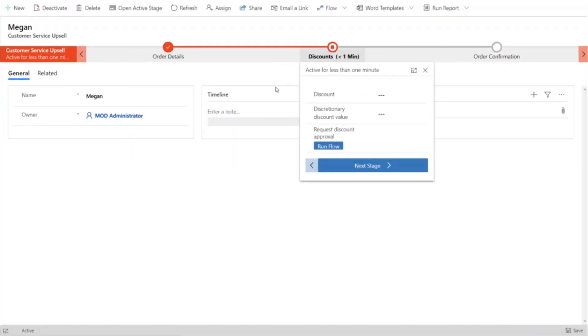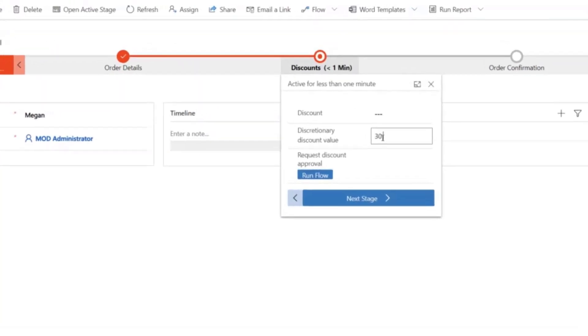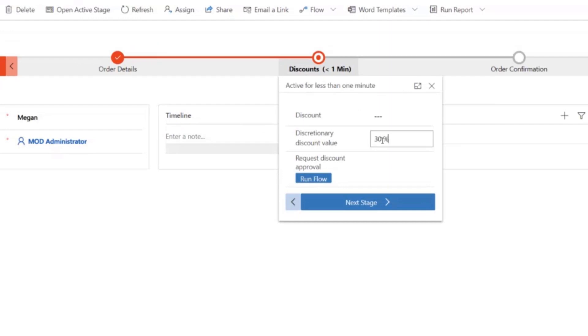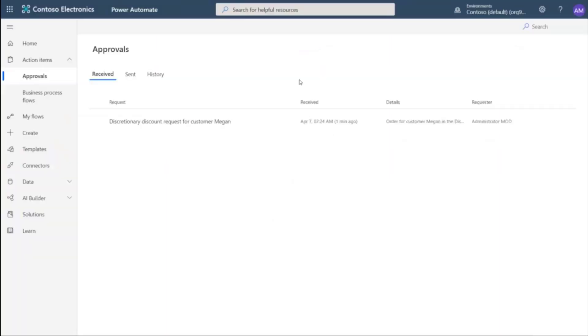Which then moves to the next stage, which is for the discount. When the customer asks for a higher than standard discount, that will trigger our instant flow to get approval. This kicks off an approval request that the sales management team sees in their list of requests.